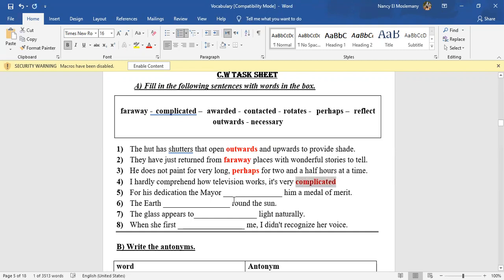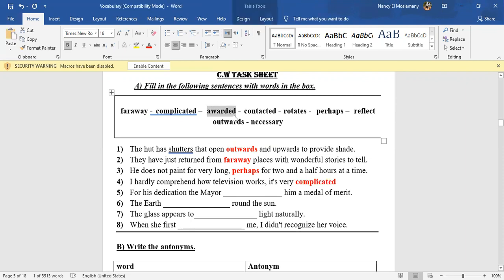Number five: For his dedication—dedication means that he does his best in his job—for his dedication, the mayor blank him a medal of merit. He gave it to him. What does it mean? Awarded, exactly. He awarded him a medal.